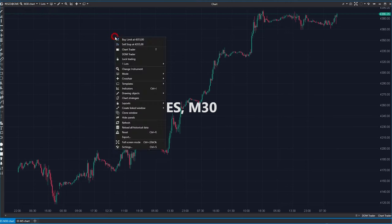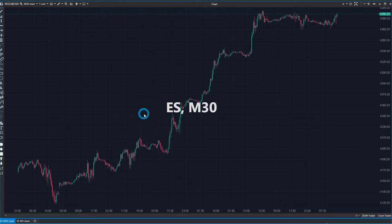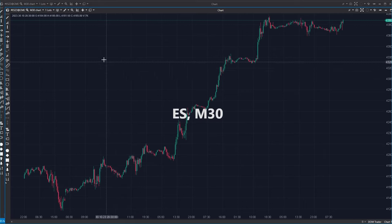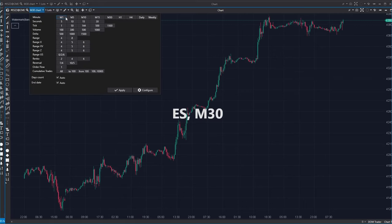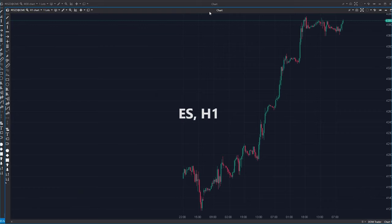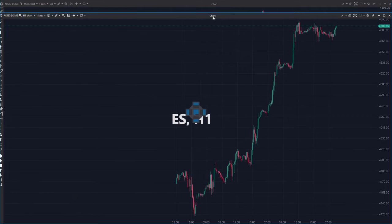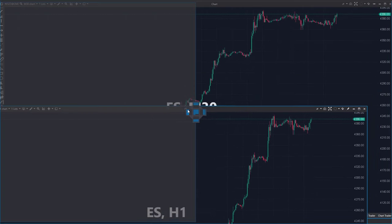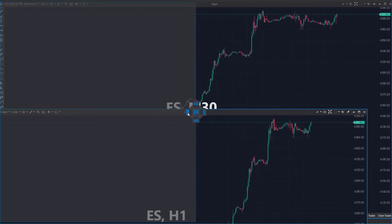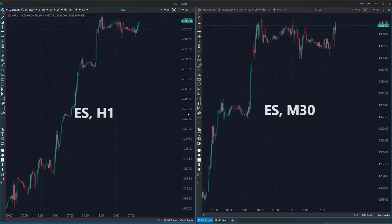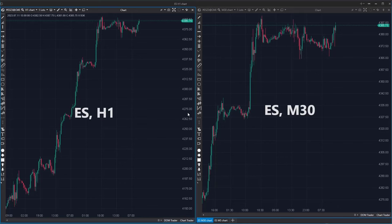Let's clone the 30-minute chart again and change the time frame of the new window to hourly. By dragging the window the same way as before but dropping it above the left icon of the cross, Atas shows us what is about to happen, creating two windows side by side.